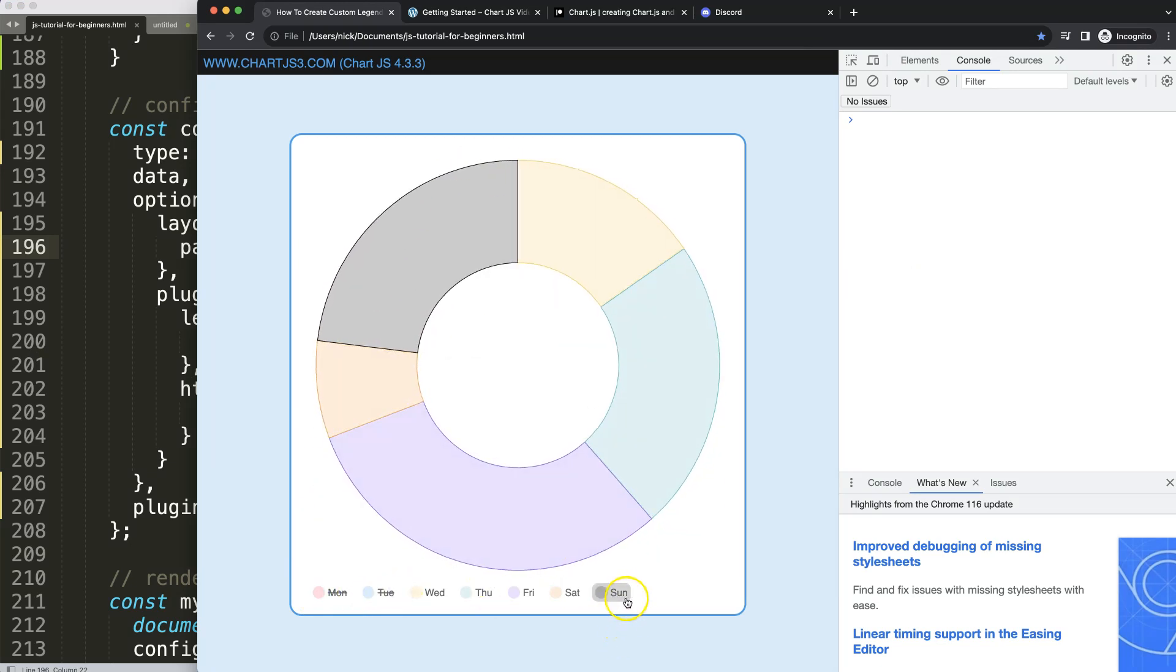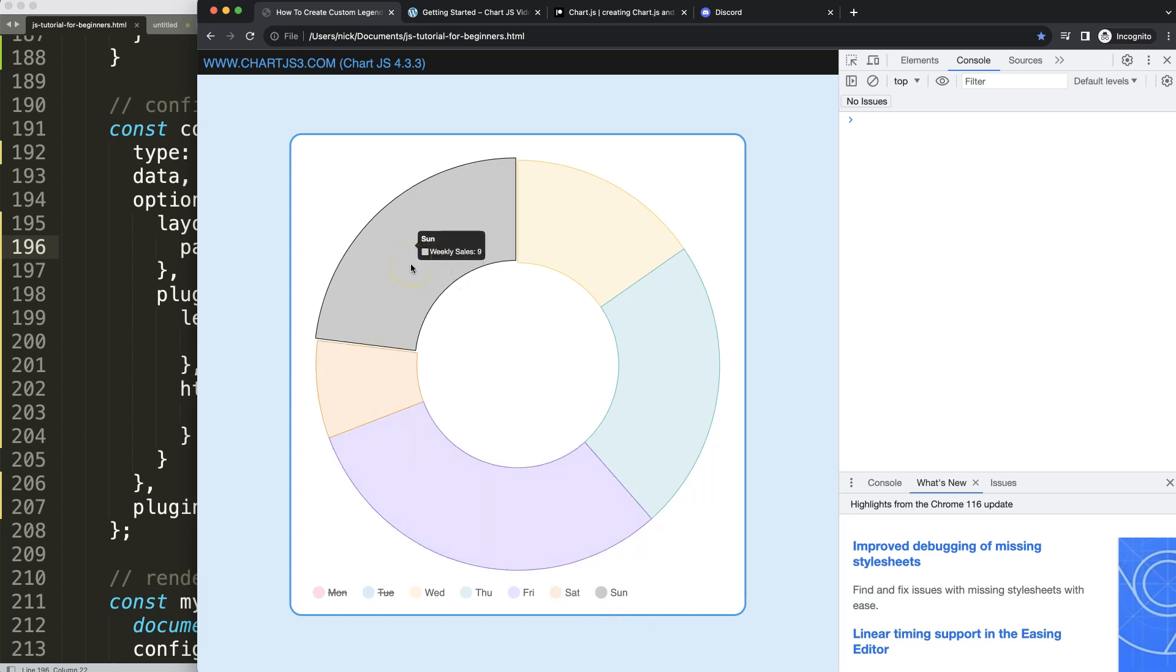There we are. All right, so the next video we need to make sure that when we hover over this we have this offset hover effect triggered as well.